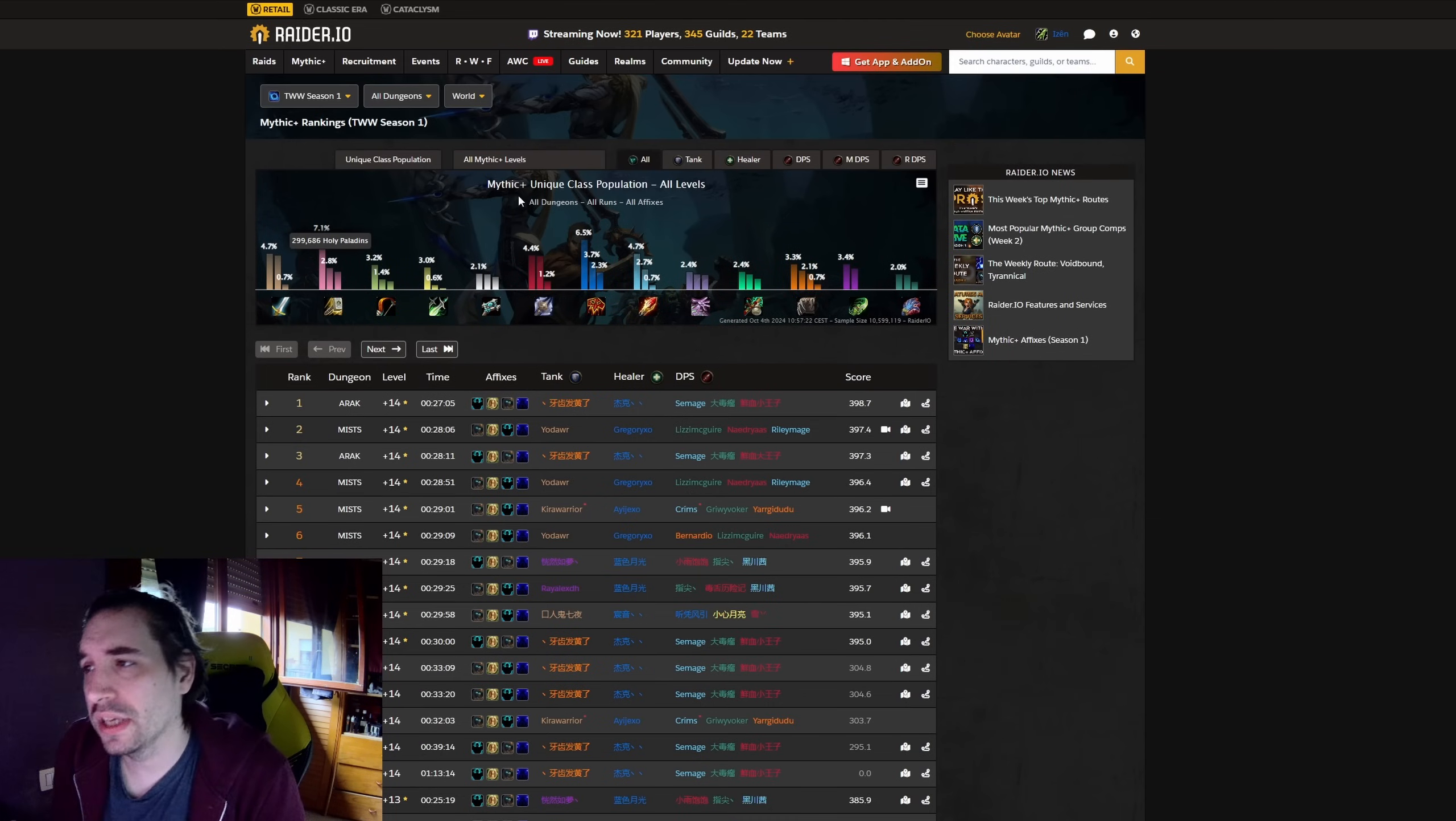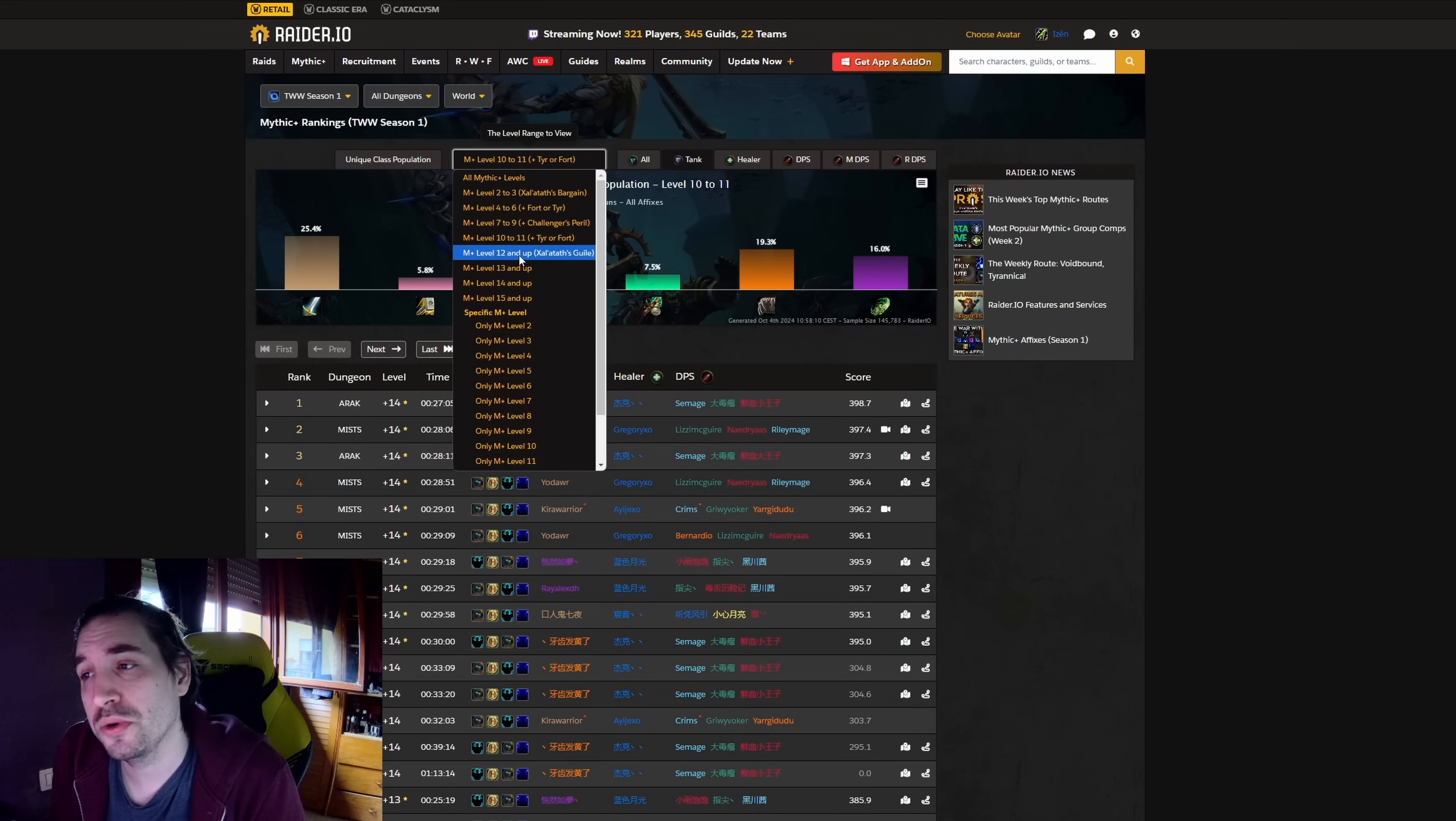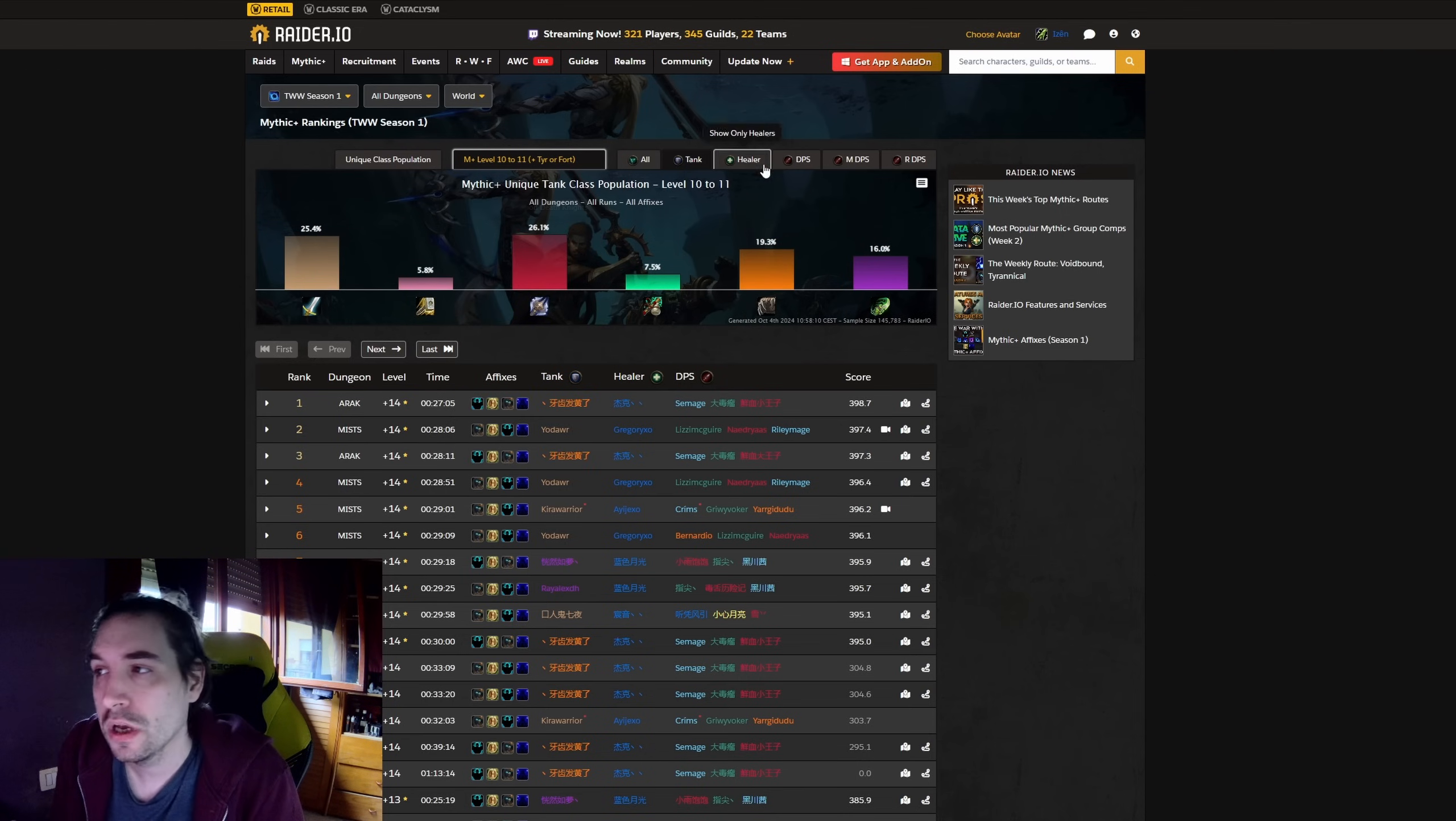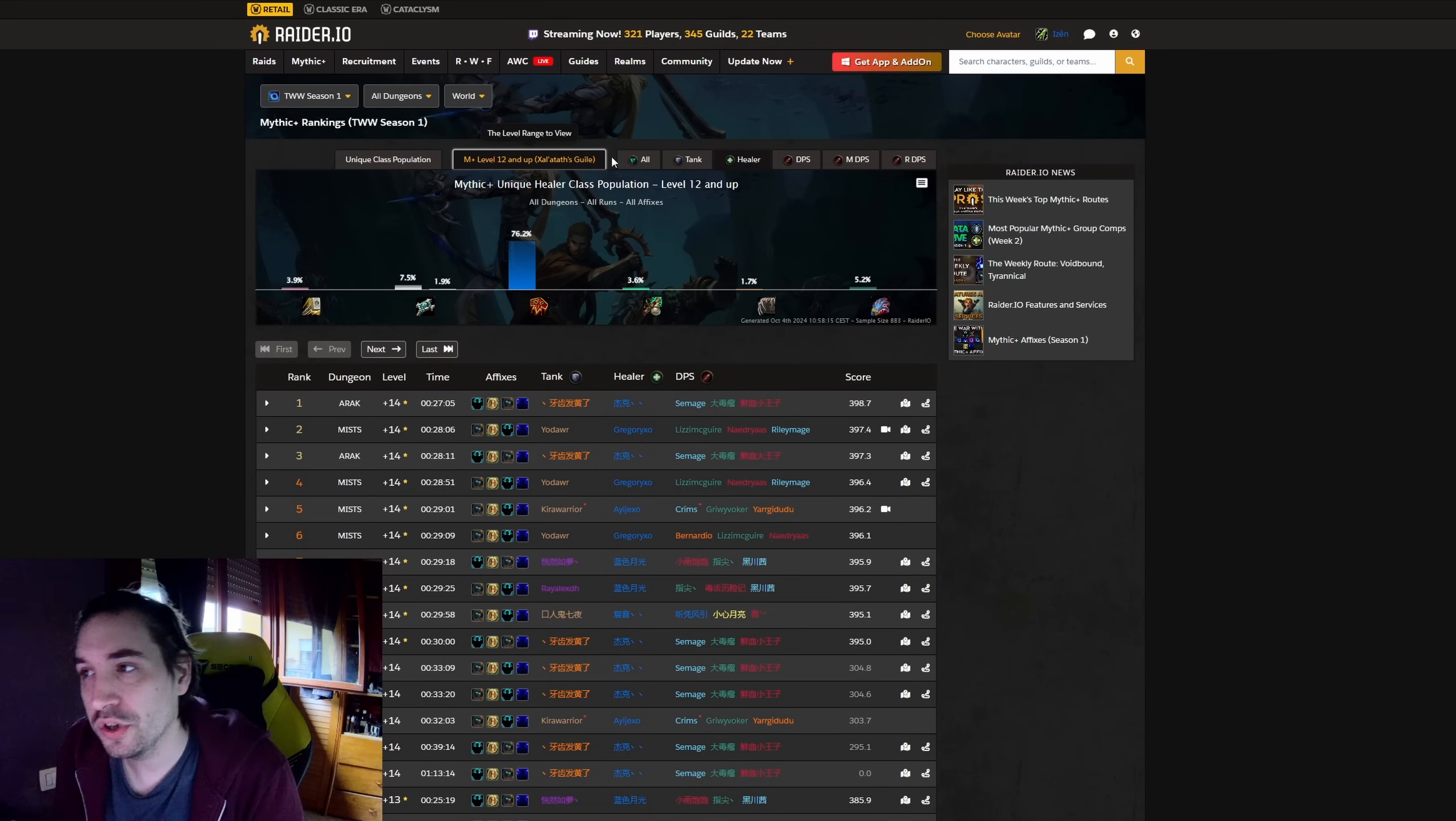You can see here the gap in difference, where if you start looking at key levels, for example, from 10 to 11, it still seems quite even between the tanks. If anything, it seems like Blood is the highest tank between 10 and 11. As soon as you move to 12 and up, which is when Zaratat's Guile becomes a thing, so you lose the affix, you lose all those things, and then you only play the same key over and over, it's when Blood starts losing over for Guardian and Protection Warrior. You have not really the same thing for healers, because Shaman was already the more played spec at 10 to 11, and when you move into 12, it's even larger. It's even higher the advantage.